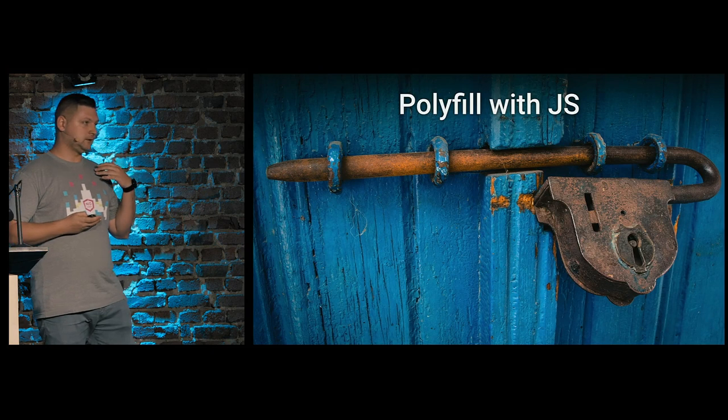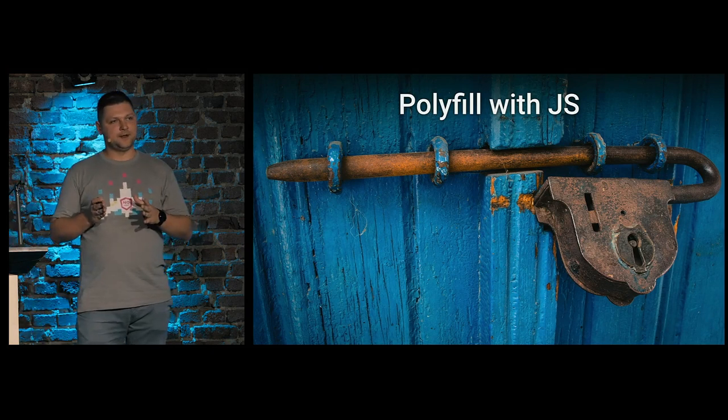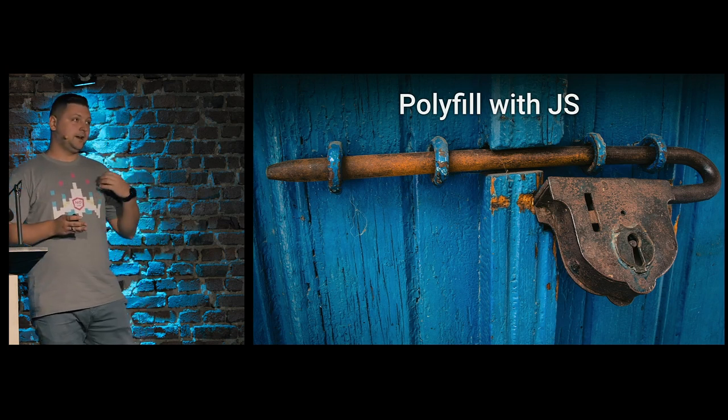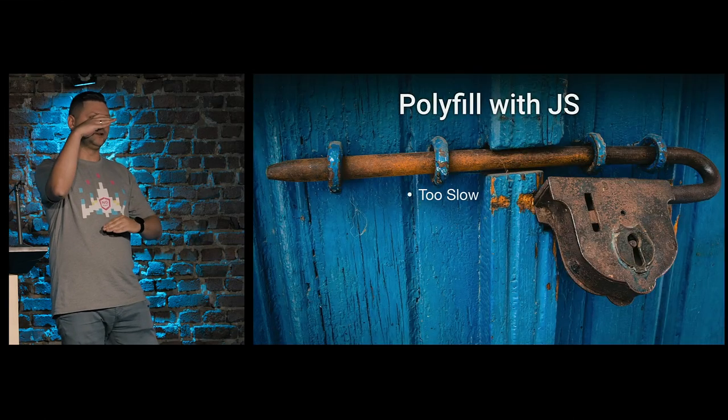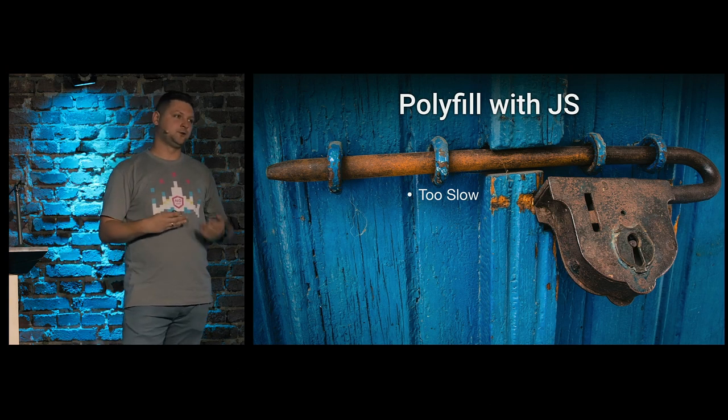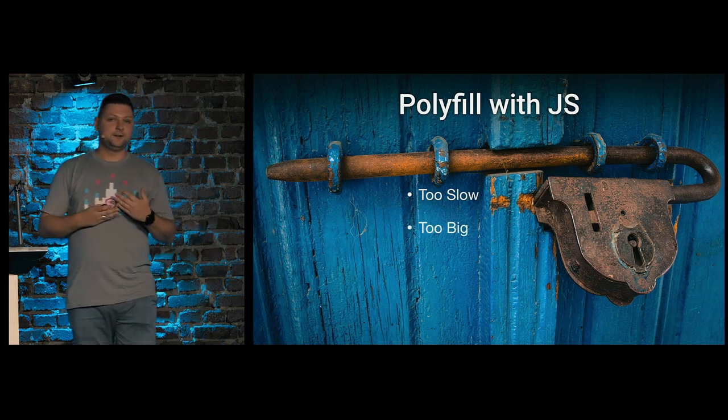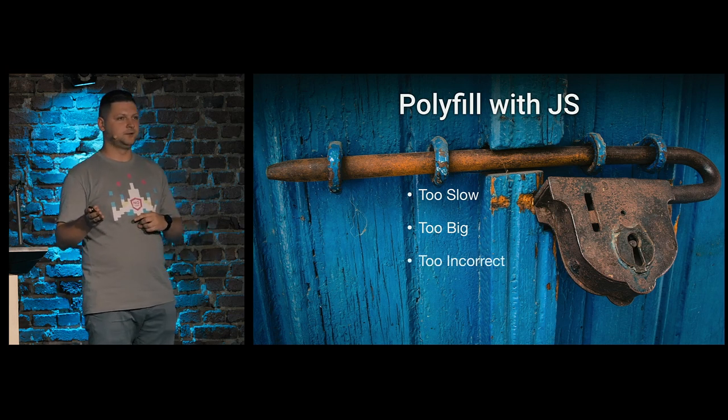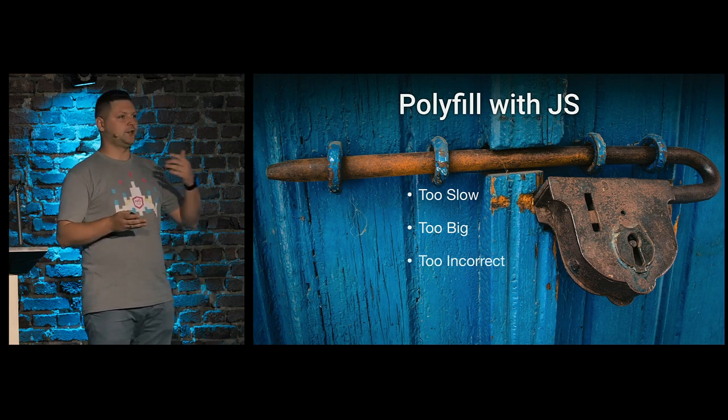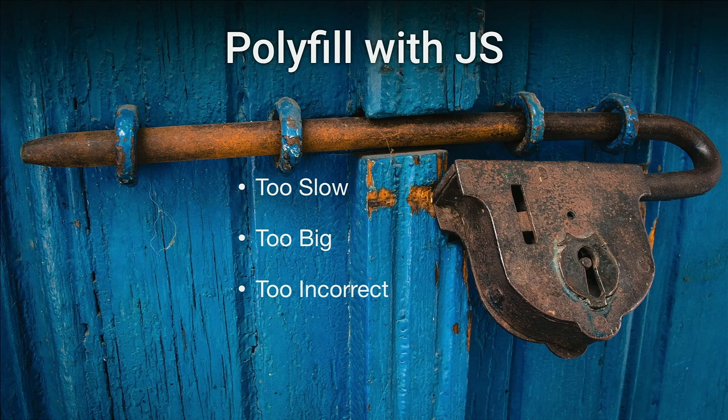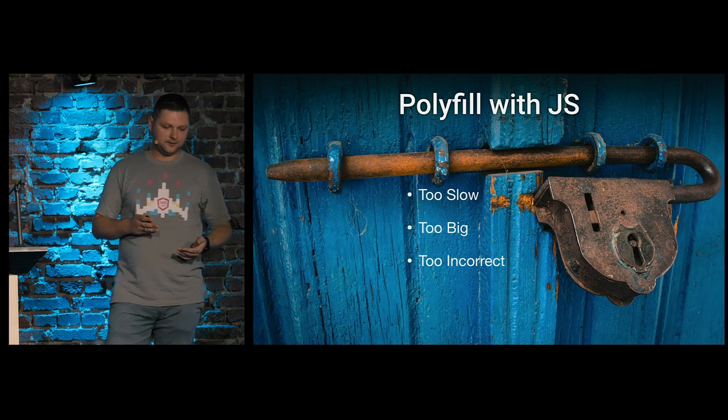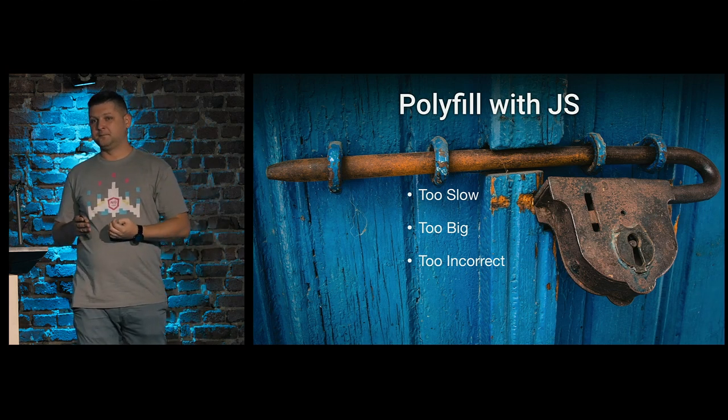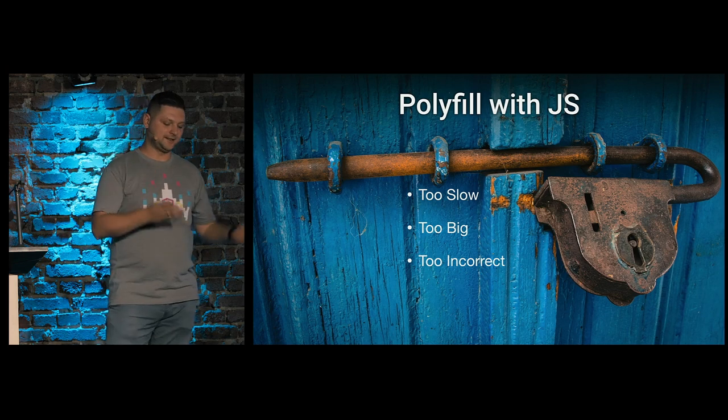And what's good with Houdini is that it applies APIs directly on these stages. We can polyfill some CSS features, at least we can try, but they are too slow. Because in JavaScript, we need to write a lot of JavaScript logic, and it has a big size of JavaScript code that should be parsed, downloaded, and so on. They are too big, and they are incorrect because we need to handle all cascade rules, all changes on resize of element, resize of viewport, and a lot of other conditions to handle.